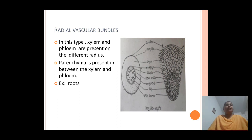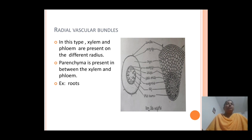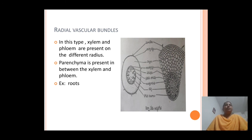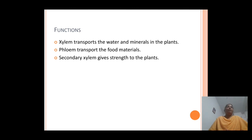The last type is radial vascular bundles, in which xylem and phloem are present on different radii, separated by parenchyma tissue. These radial vascular bundles are mostly found in the root region. These are the different types of vascular bundles found in plants.